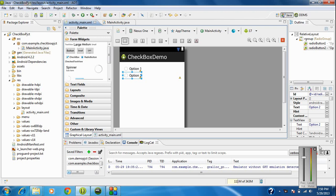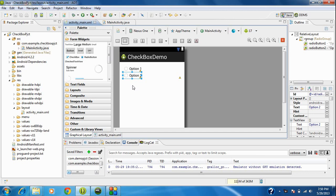Ok guys, again welcome back to Android tutorial. This is the continuation of the radio buttons. So here we already created two radio buttons inside the radio group. Now I just demonstrate how to code these radio buttons and how to handle these radio buttons inside the Java code.